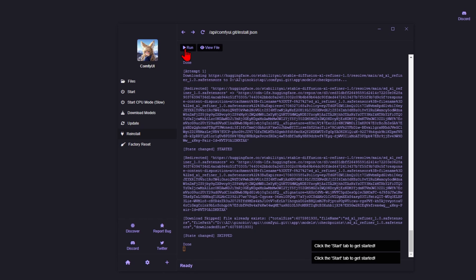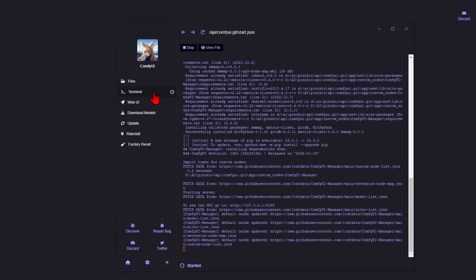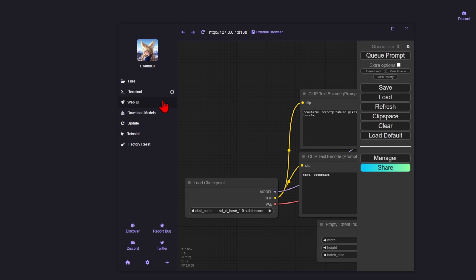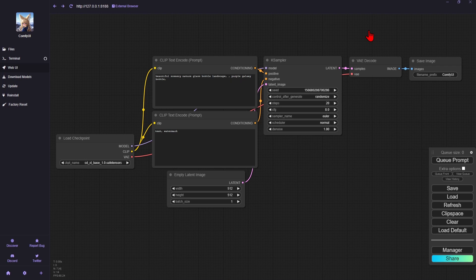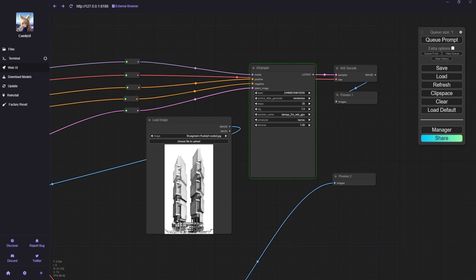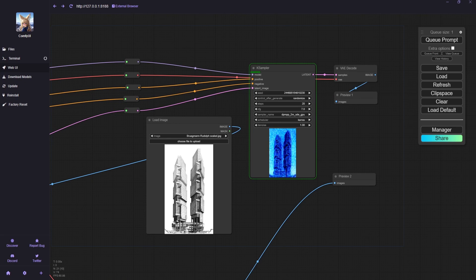This is then the same method of pressing Run, and then selecting the Web UI button. Open up the interface. Here you can build up some unique workflows for your image generation or even video generation, which I will go through in future videos.